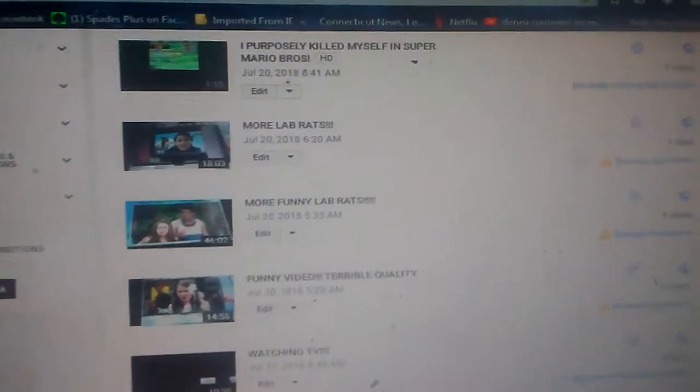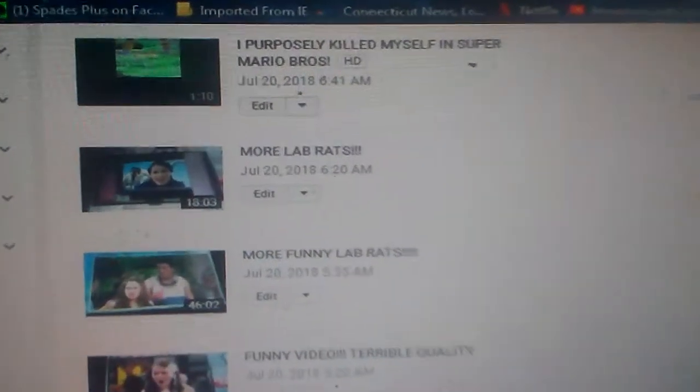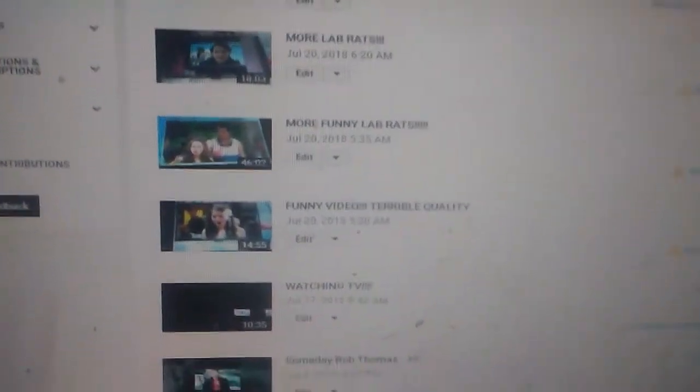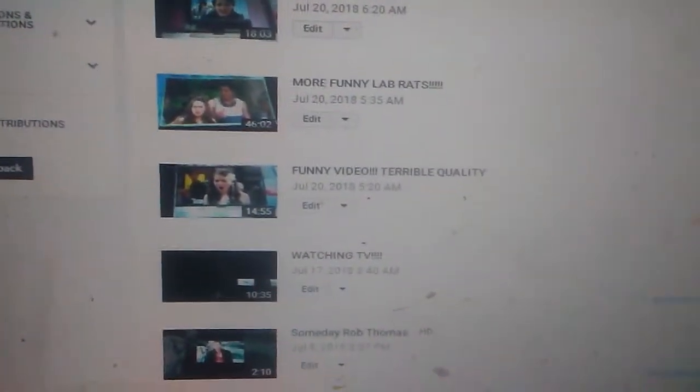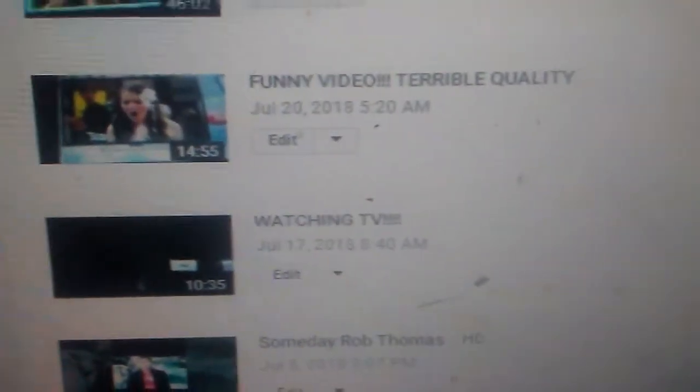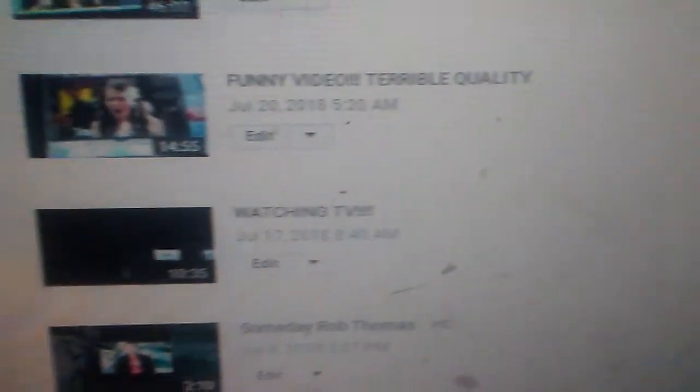Okay, so these Lab Rats videos, they're blocked. And it's the same exact thing that I showed you with the other Lab Rats video. So, I was watching TV one day.